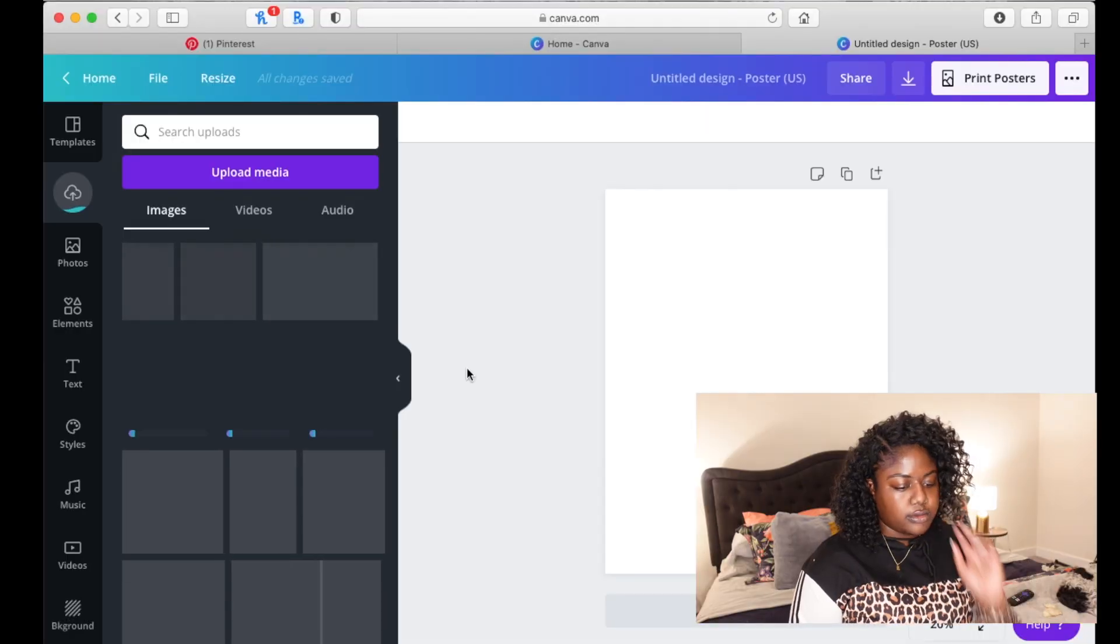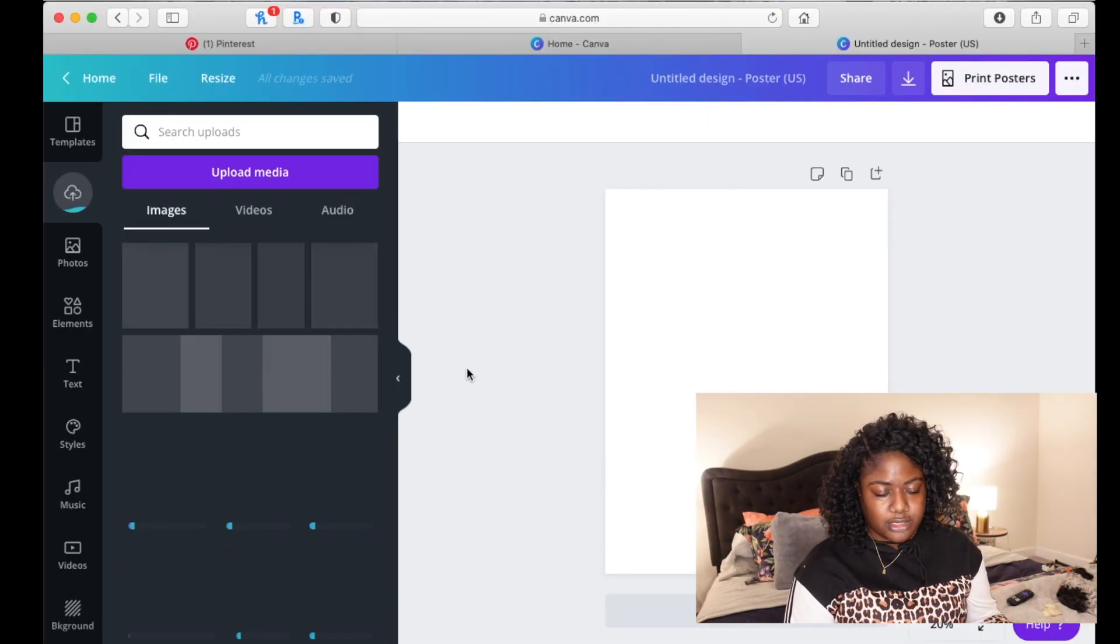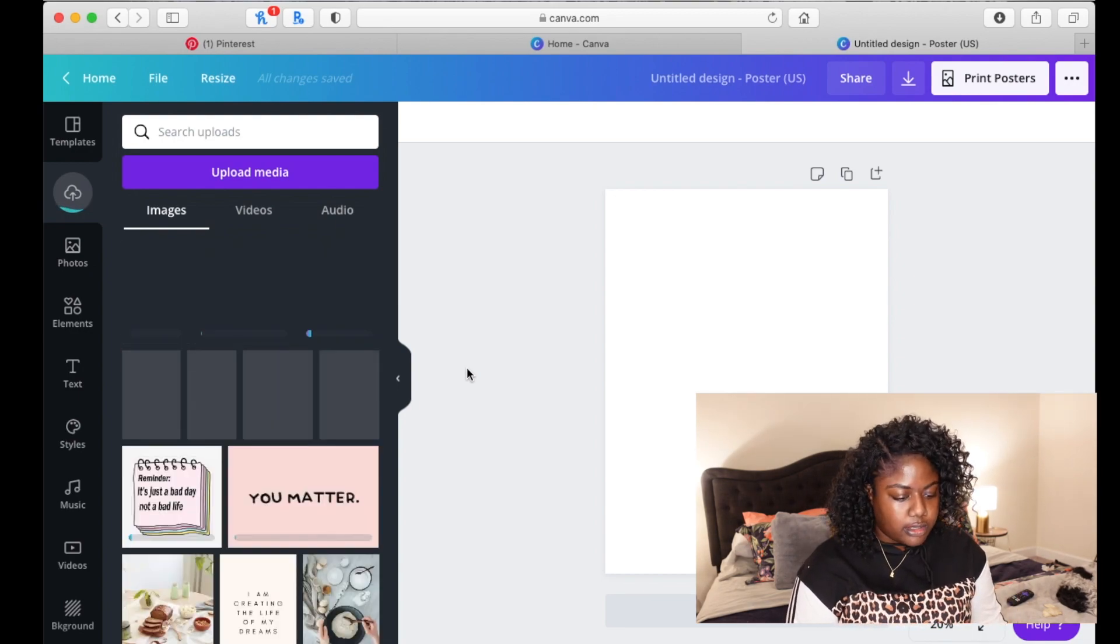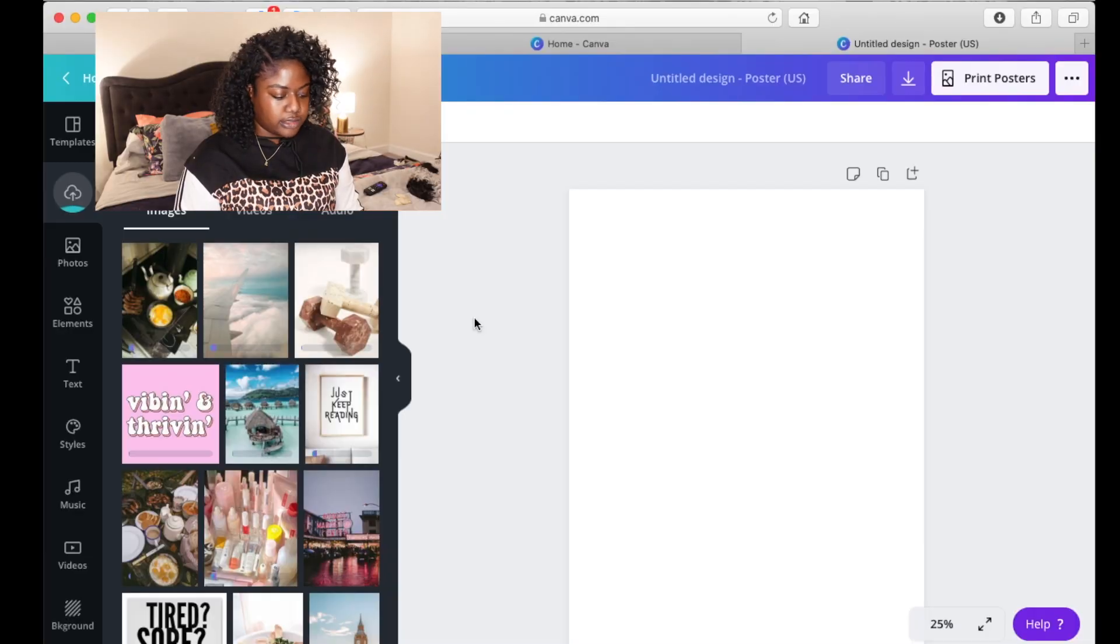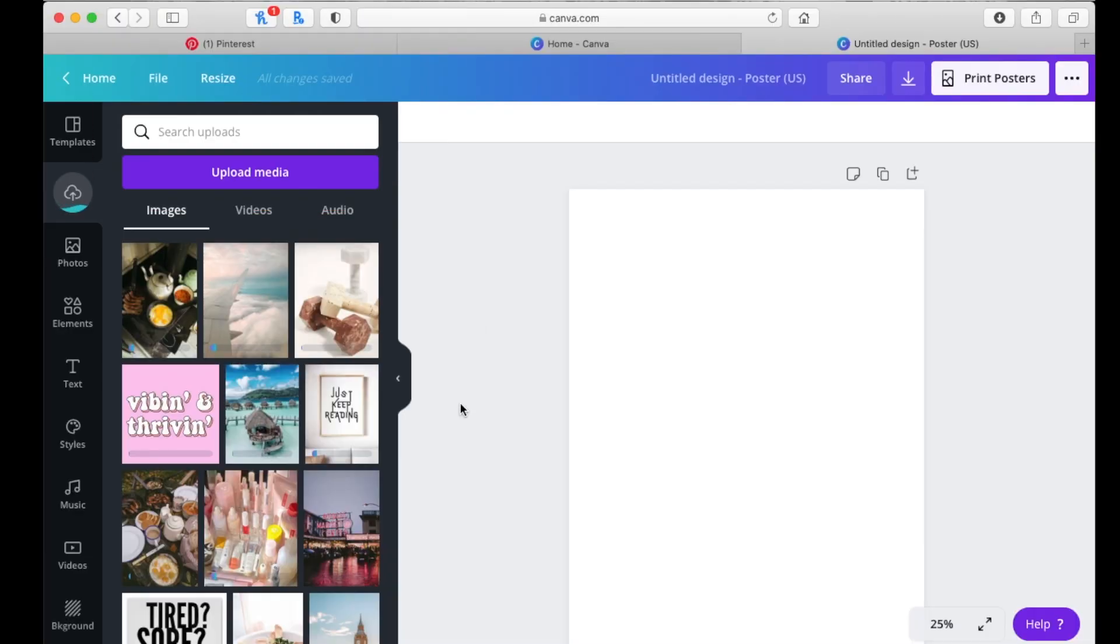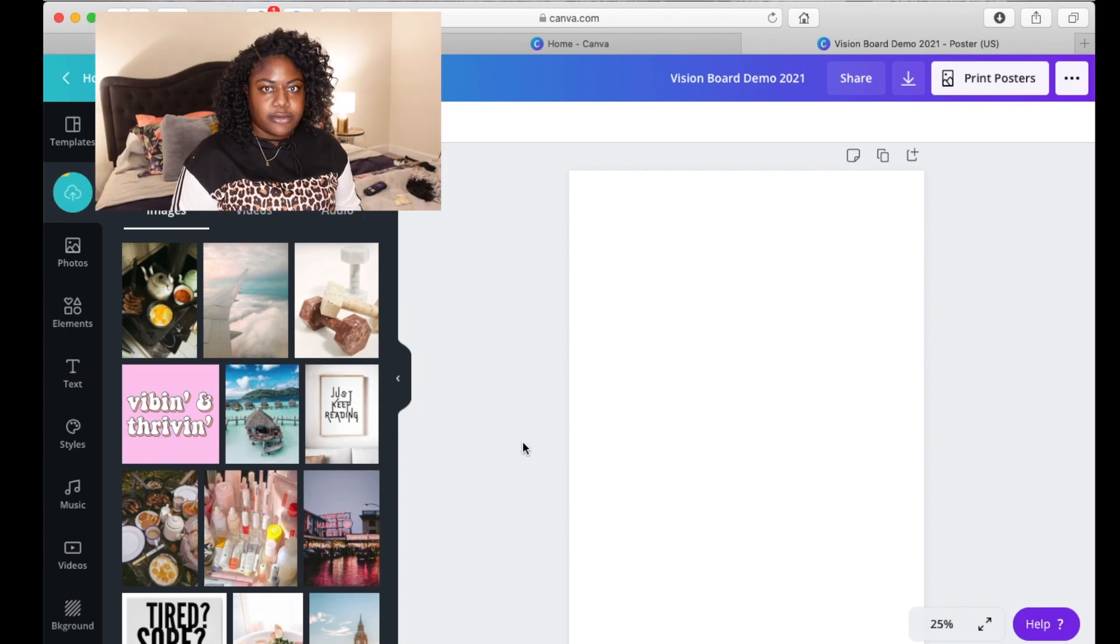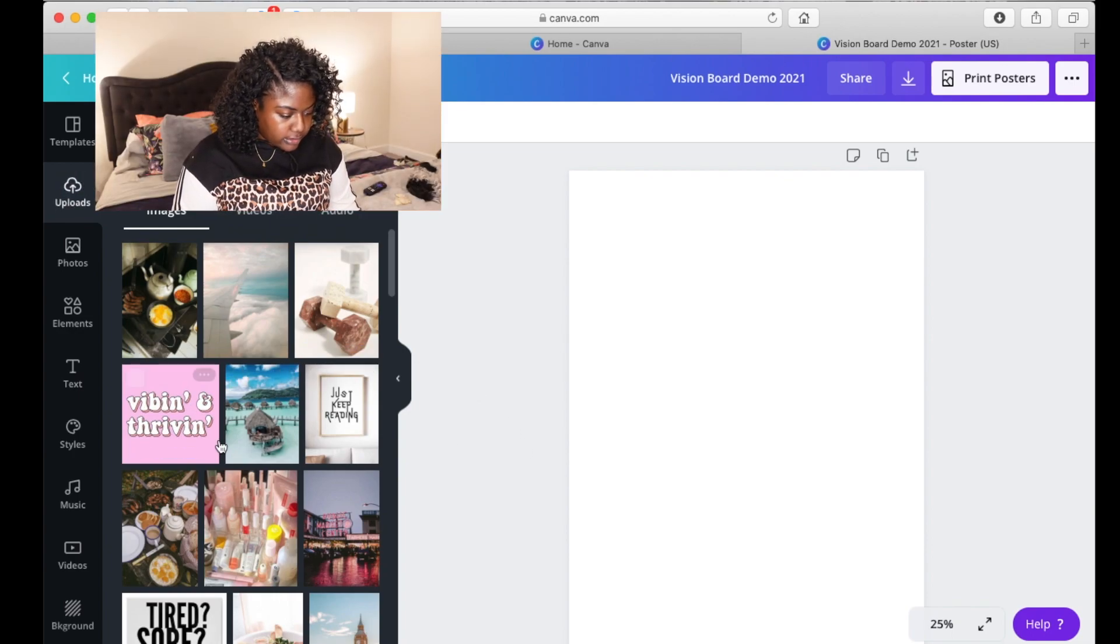So I just picked the poster size, the 18 by 24. And this is what pops up. They're still loading. It's taking a little bit of time. The way that I did it, I put certain things together. I put all the travel things together, all the cooking things together, and then went from there. I think that they're all loaded now.